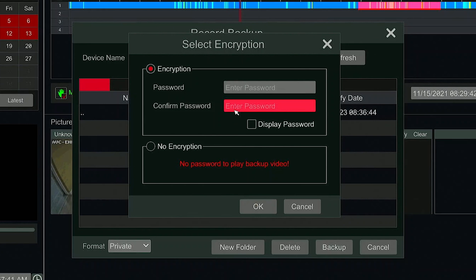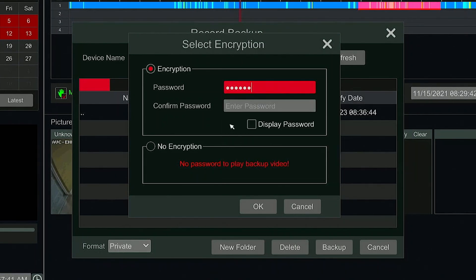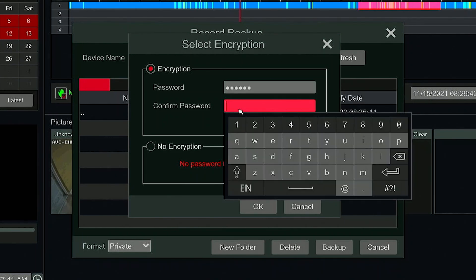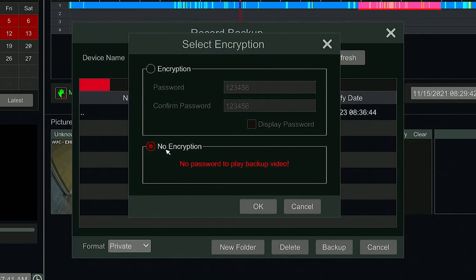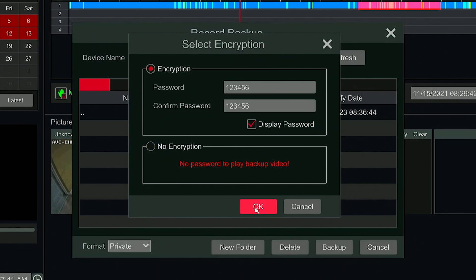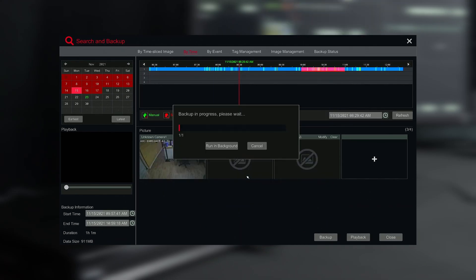Once clicking the Backup button, a pop-up window will appear. From here, you may choose to have encryption or no encryption. If encrypting, enter a password and have it saved for later on. If no encryption is necessary, select the No Encryption option. Once your selection has been made, press OK and the backup process will begin.